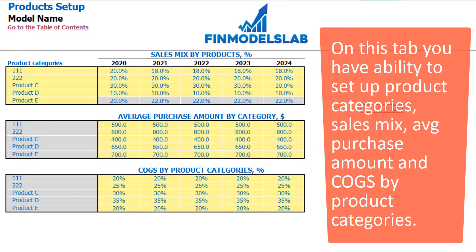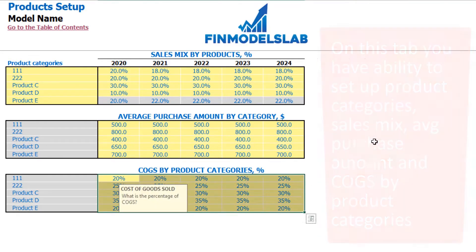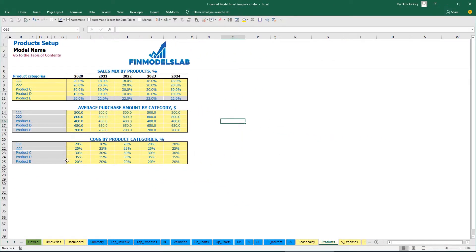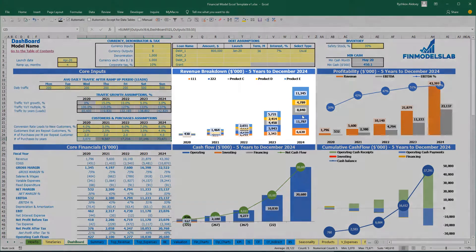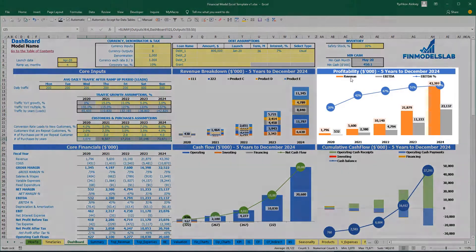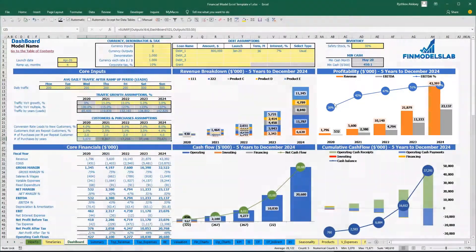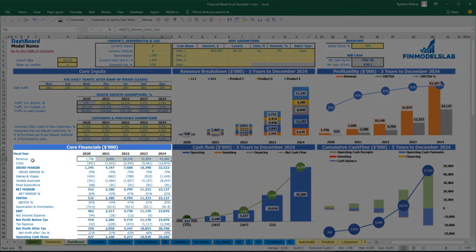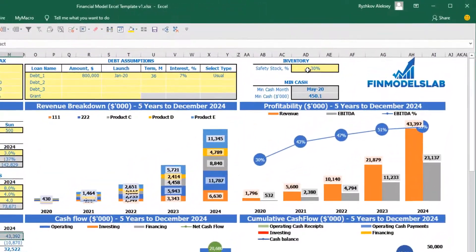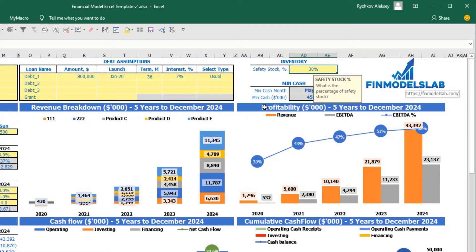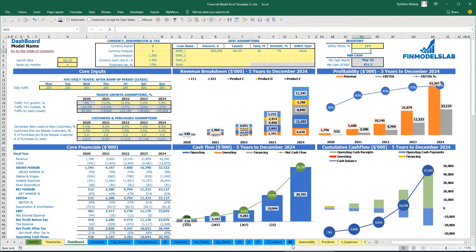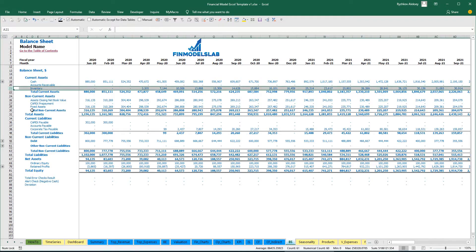Below, you can set up the price for your product in dollars and COGS by product categories, by years, as a percentage of revenue. After you input all these assumptions, you may see the revenue breakdown by products. You can also review the revenue on the profitability chart and other core financials — you have revenue as a total amount by years. Additionally, you can input safety stock under the inventory category on the dashboard — let's pretend it will be 25% — and based on this assumption you will have the calculation of inventory under your balance sheet.